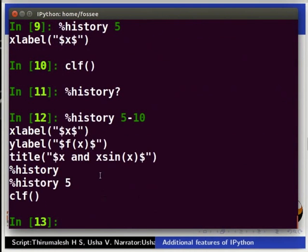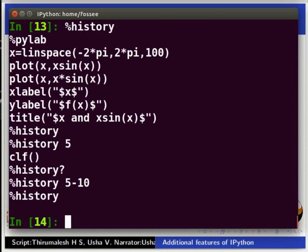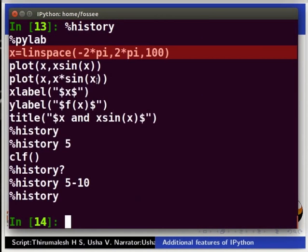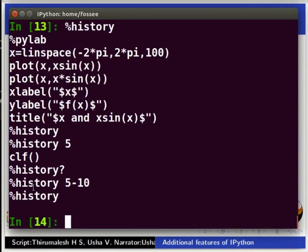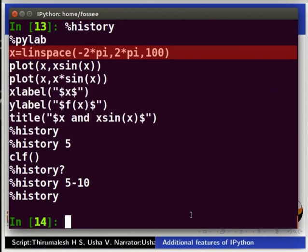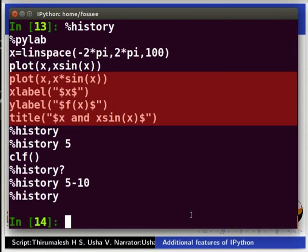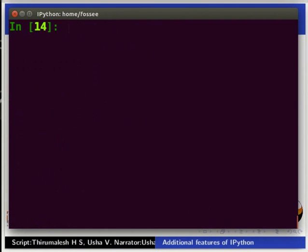To save the history, we use the %save command. Before we do that, let us first look at the history and identify which lines of code we require. Type %history and press Enter. The second command is linspace. But the third command is a command that gave us an error. Hence, we do not need it. The commands from 4th to 7th are required. So, we need the second command and then the 4th to 7th commands of our program. Let us save it in the present working directory. Hence, the syntax will be